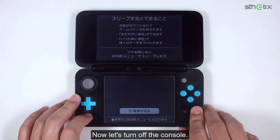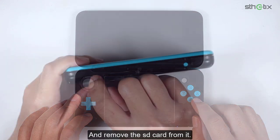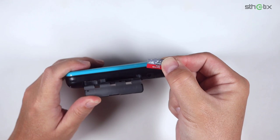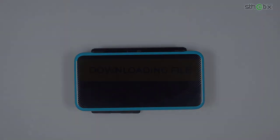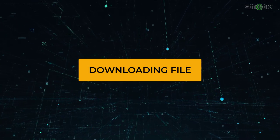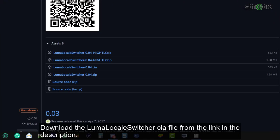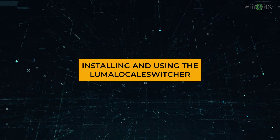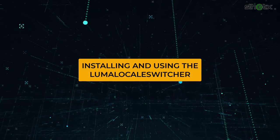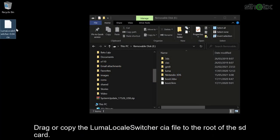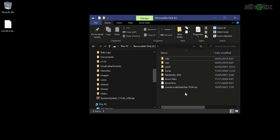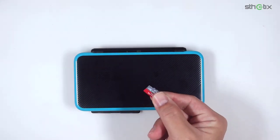Now let's turn off the console and remove the SD card from it. Download the Luma Locale Switcher CIA file from the link in the description. Drag or copy the Luma Locale Switcher CIA file to the root of the SD card, then insert the SD card into the console.